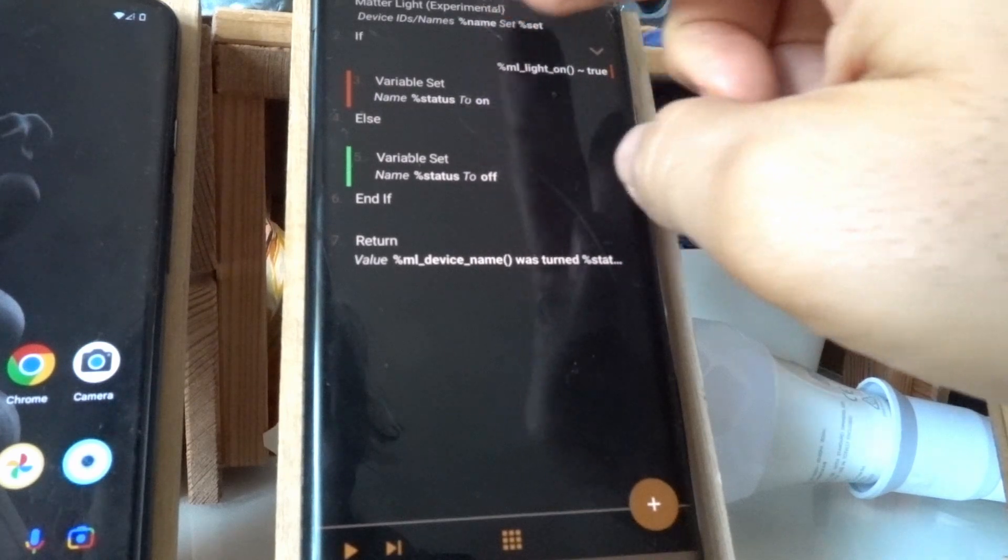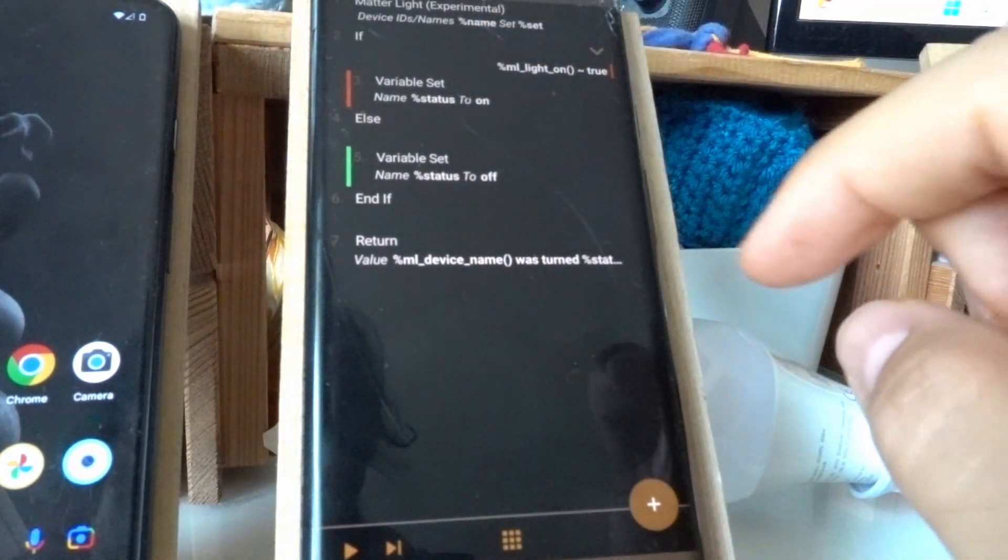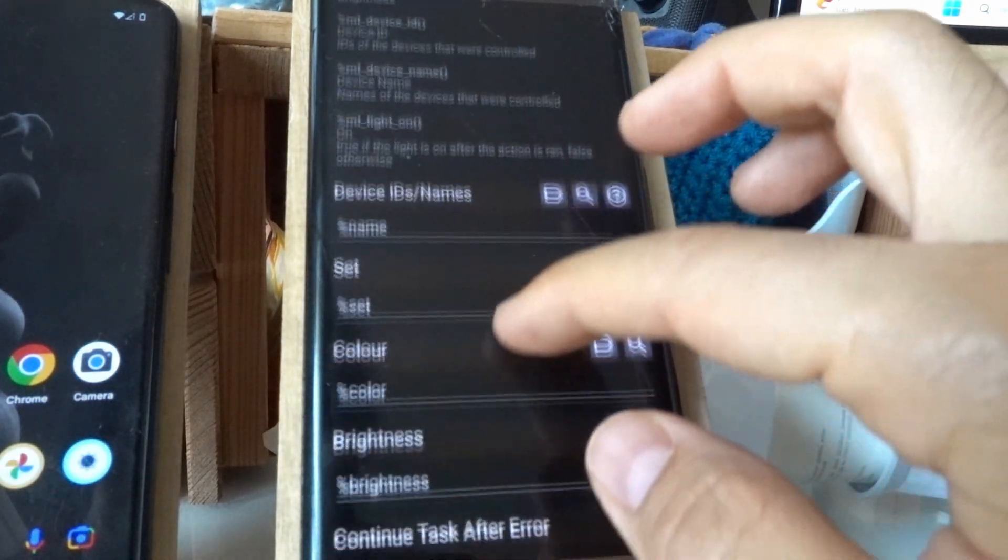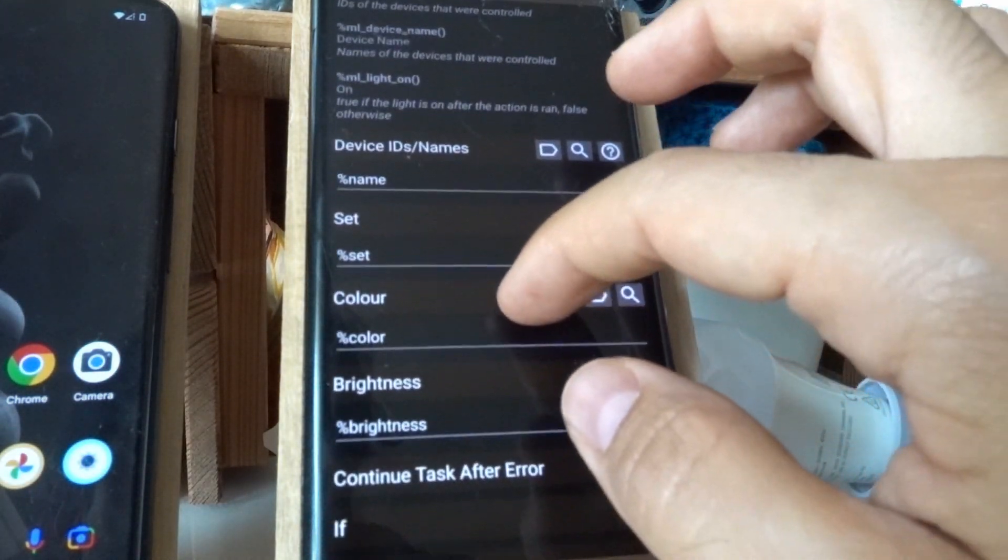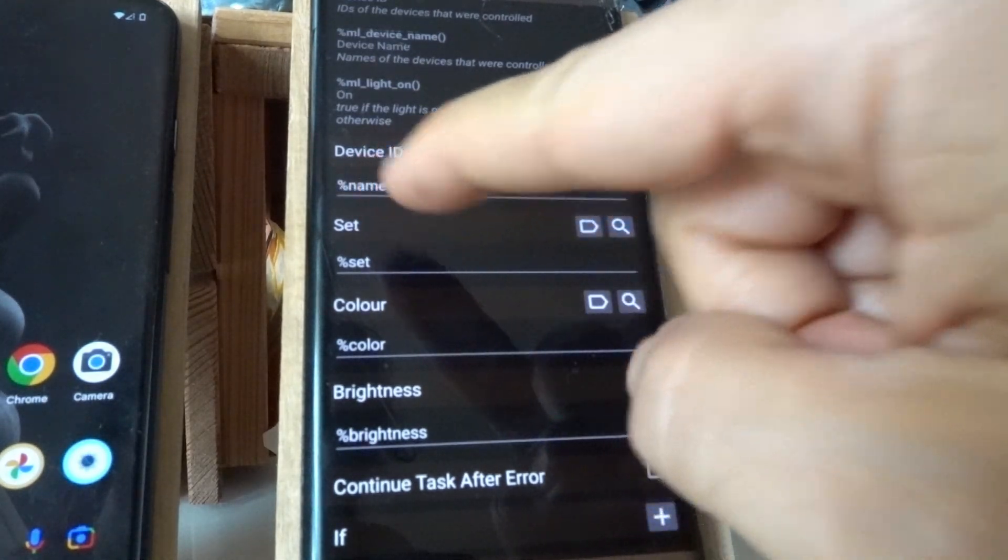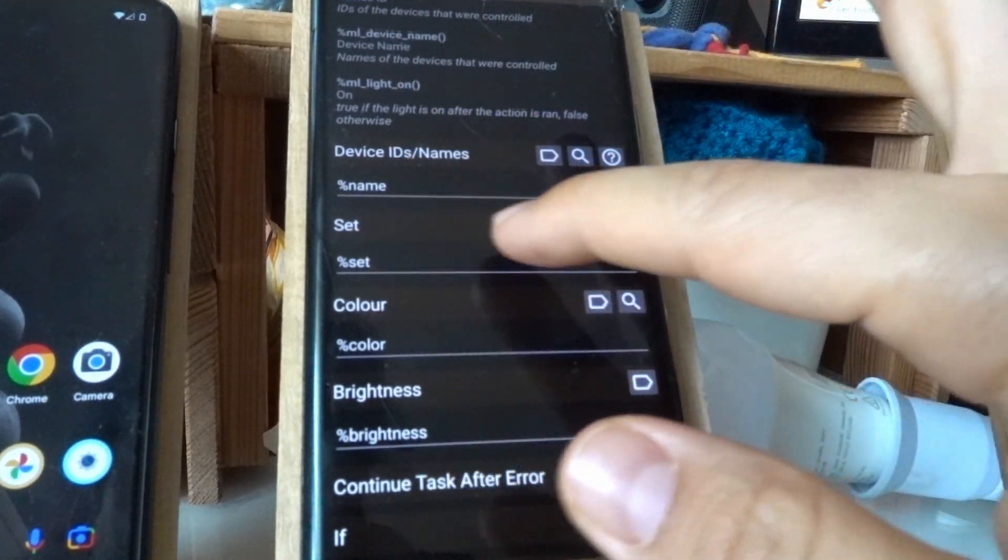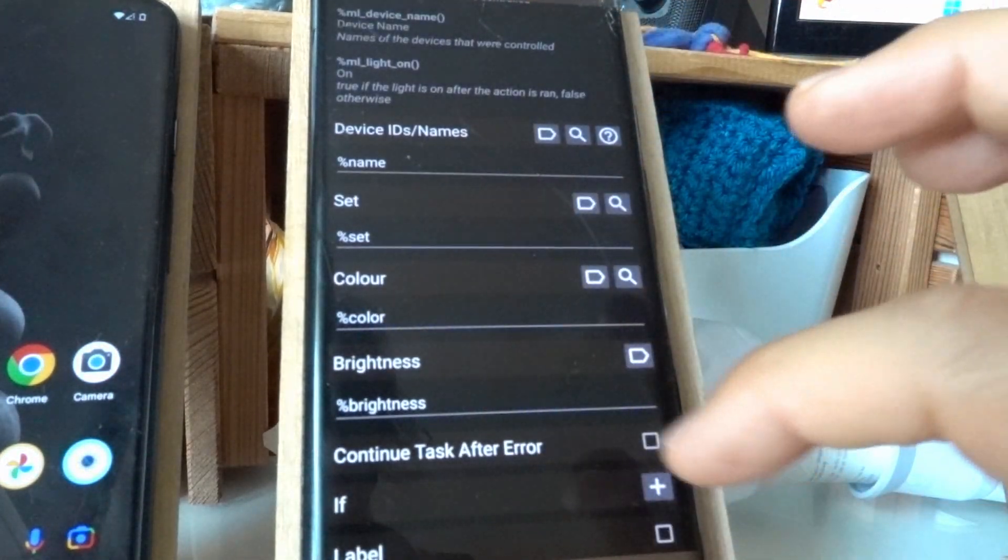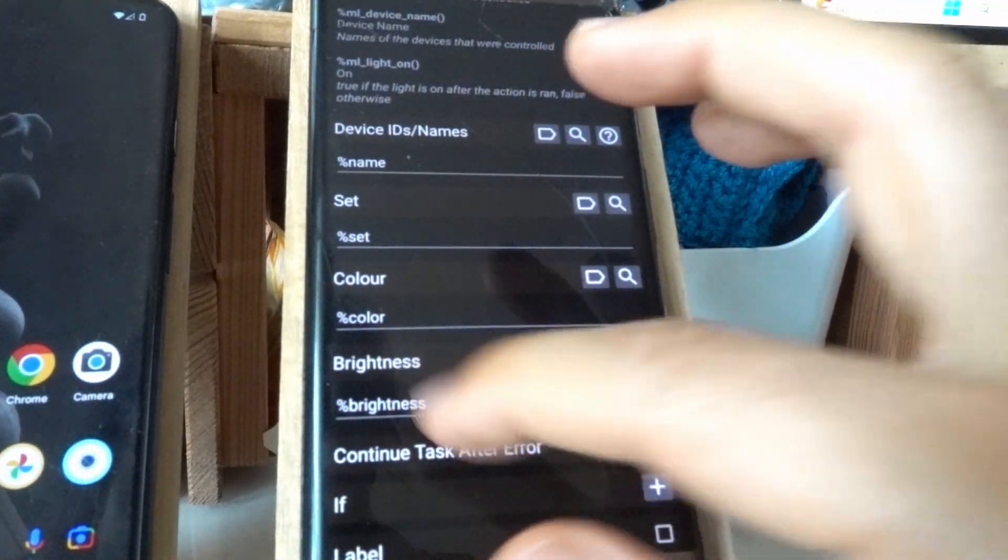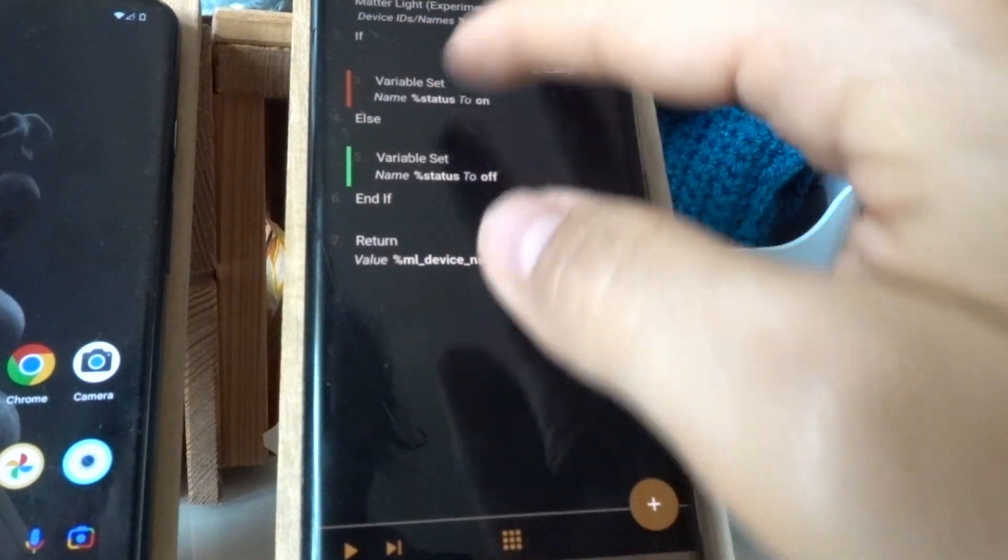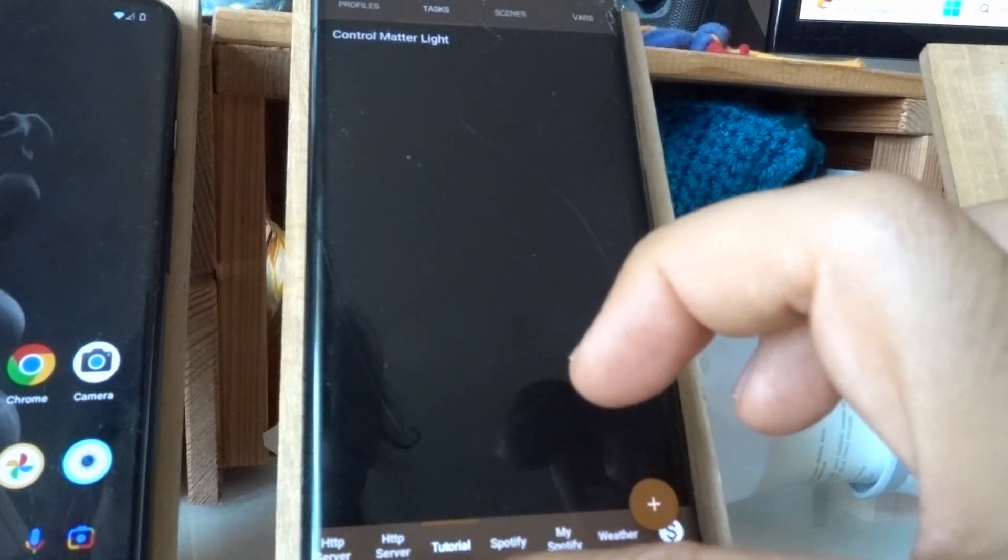That simply has one action. This is just a way to see what happened, but this is the important action, and it only does this. It controls the light with a given name by this variable, name, and it sets it to this set variable, uses the color variable here, and the brightness variable here. So this receives all of those variables and simply runs that action.